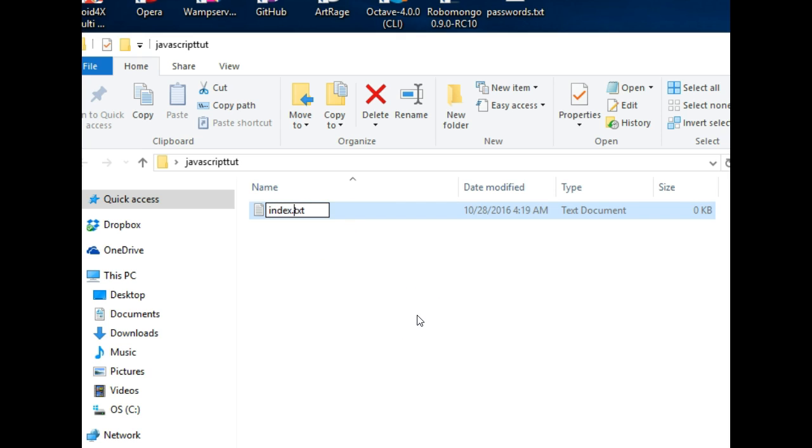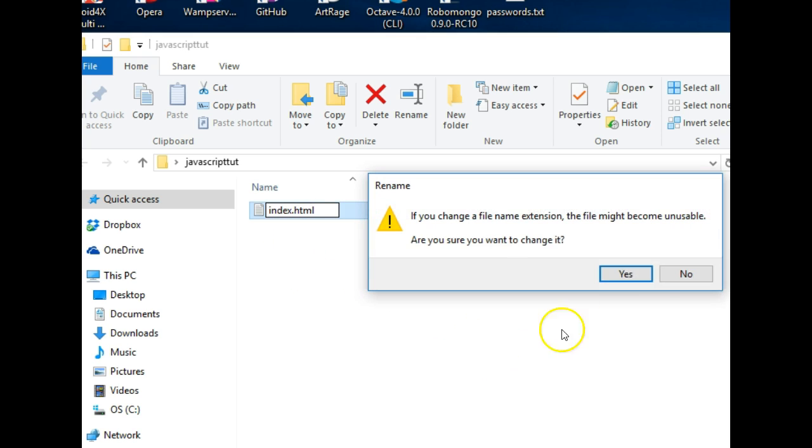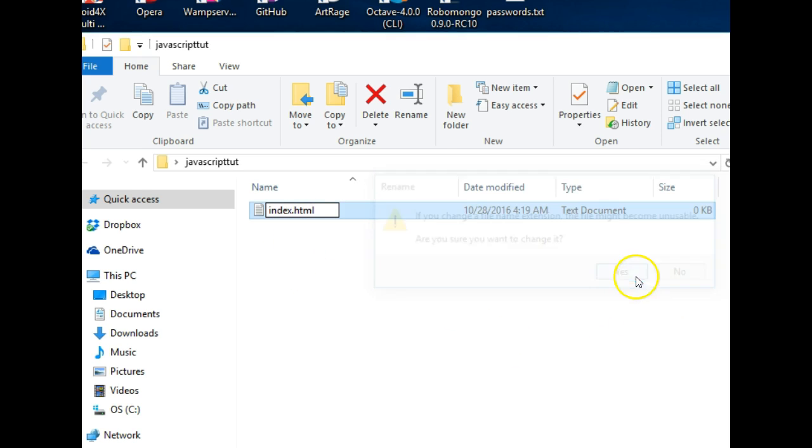And I'll have to rename this text document to anything, but let me just call mine index because I'm in web development. Any your first file should always be named index in most of the times, most of the cases.